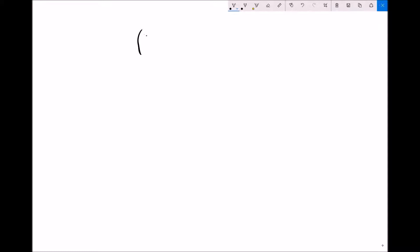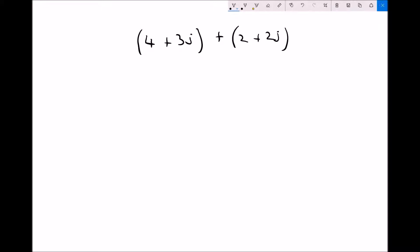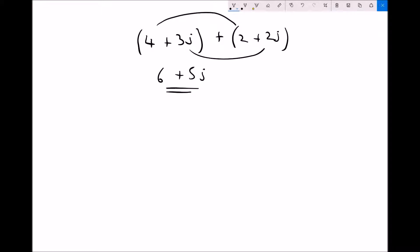We need to be able to add them, subtract them, multiply them, and divide them. So let's look at a few examples of each. If we start with addition — if we were to have 4 plus 3j and we wanted to add 2 plus 2j — we know that we can't mix real and imaginary together, so all we can do is add the two real parts: 4 plus 2 is 6, and add the two imaginary parts: 3j plus 2j is 5j.